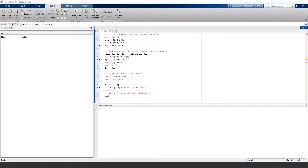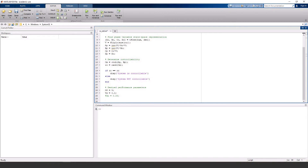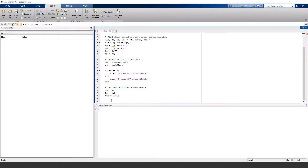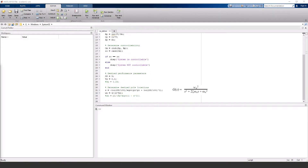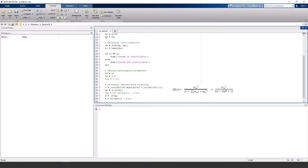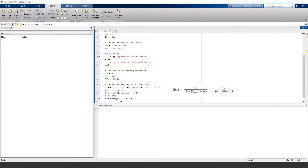For pole placement, we need to figure out where we want the poles to be in order to achieve the desired performance. You should be given overshoot and either settling time or peak time. From that, we can find zeta and omega_n for the general form s² + 2·zeta·omega_n·s + omega_n² in the denominator. The complex roots a and b of that polynomial are given by these two equations. Then I'll define an array of the two poles that we found.